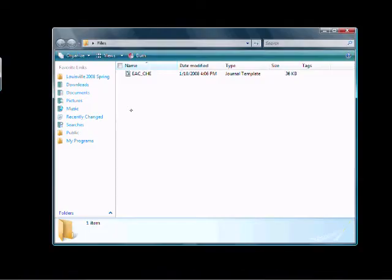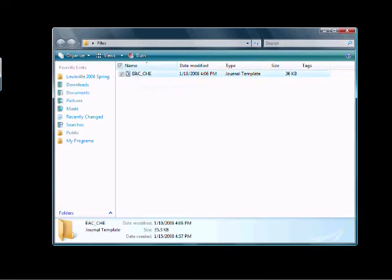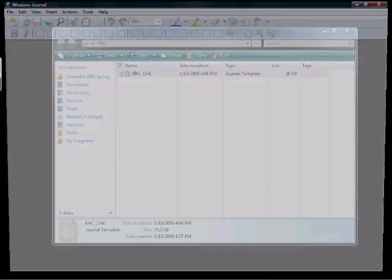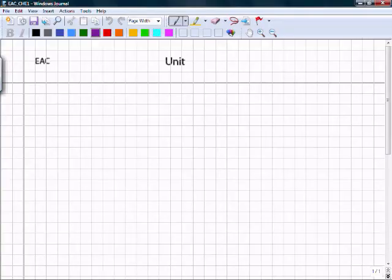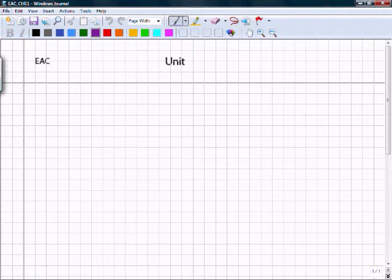I'm going to assume that you've already downloaded the template which is available on Blackboard. When I open up the template, this is just a standard journal note template.